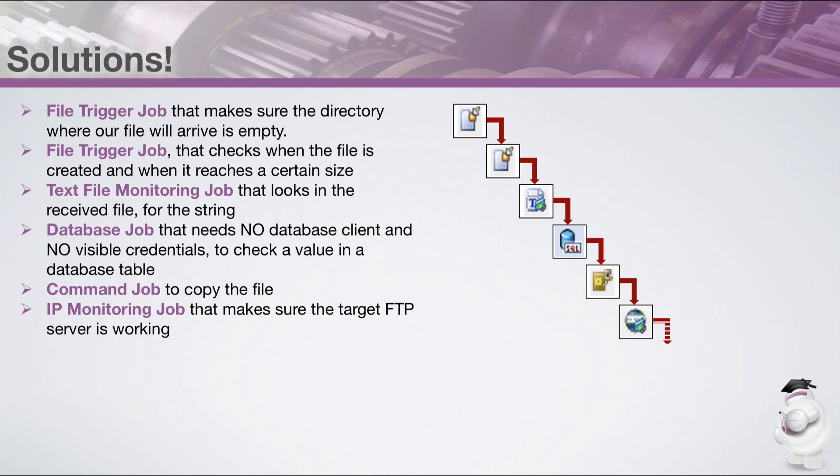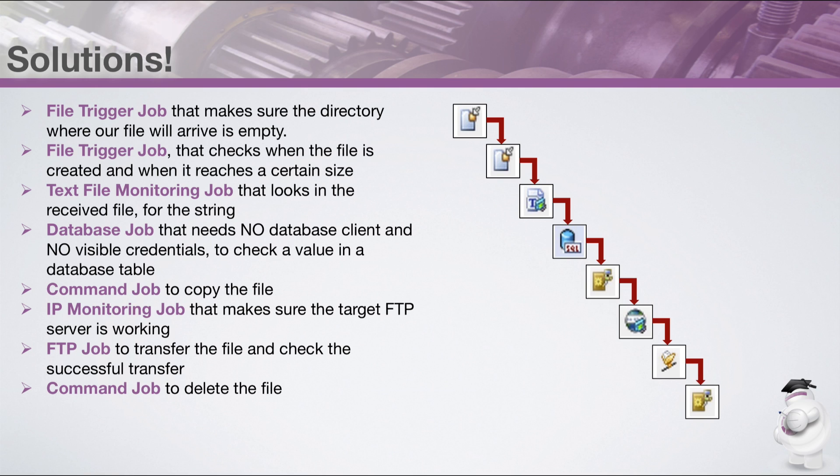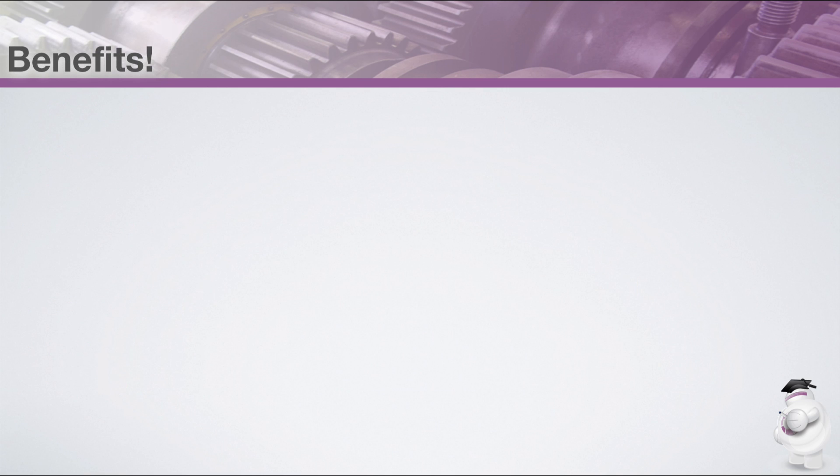We add a command job to copy the file. We add an IP monitoring job that makes sure the target FTP server is working. We add an FTP job to transfer the file and check the successful transfer. And we add a command job to delete the file at the end.